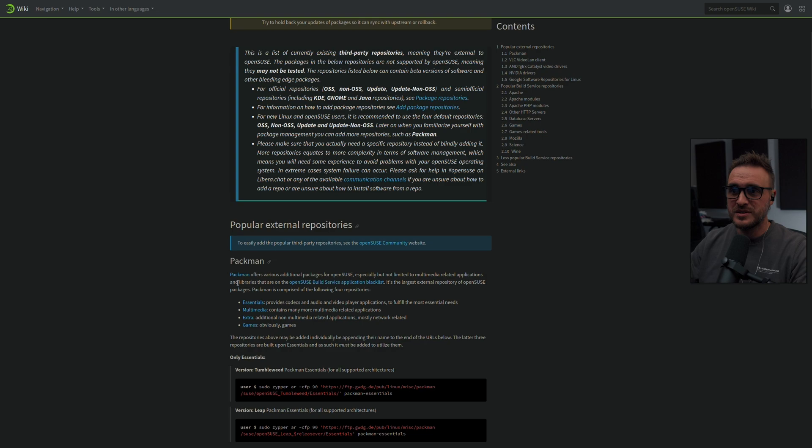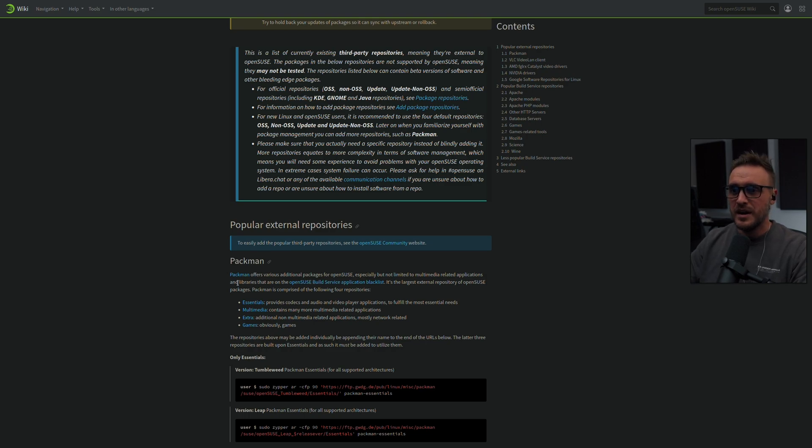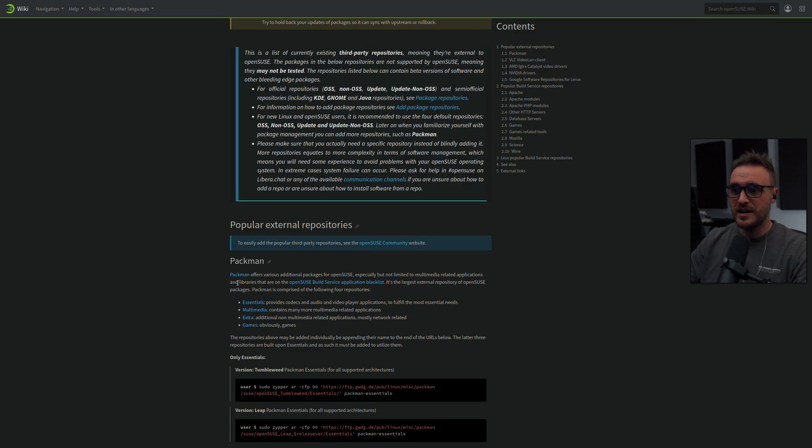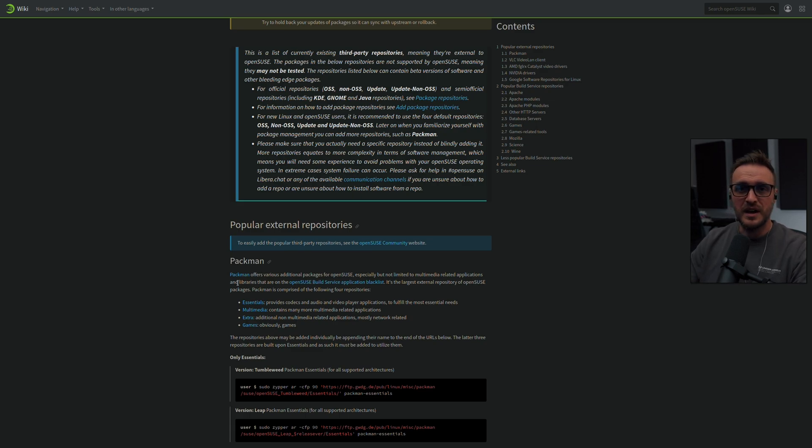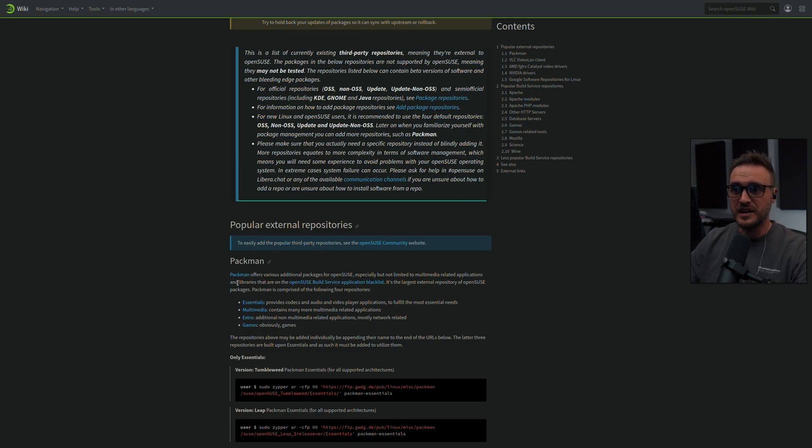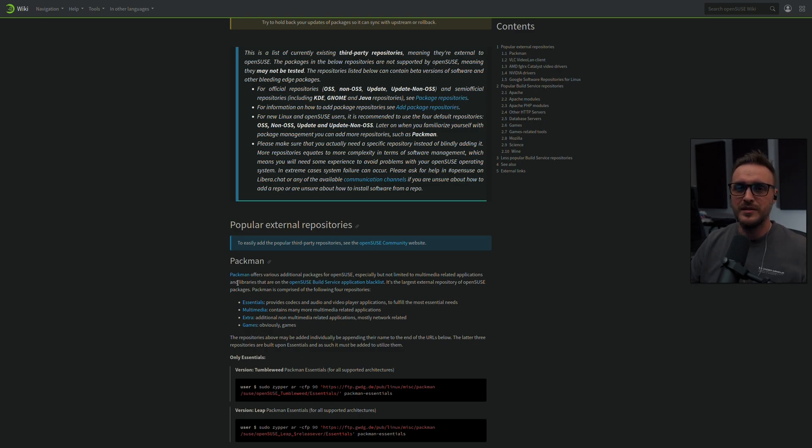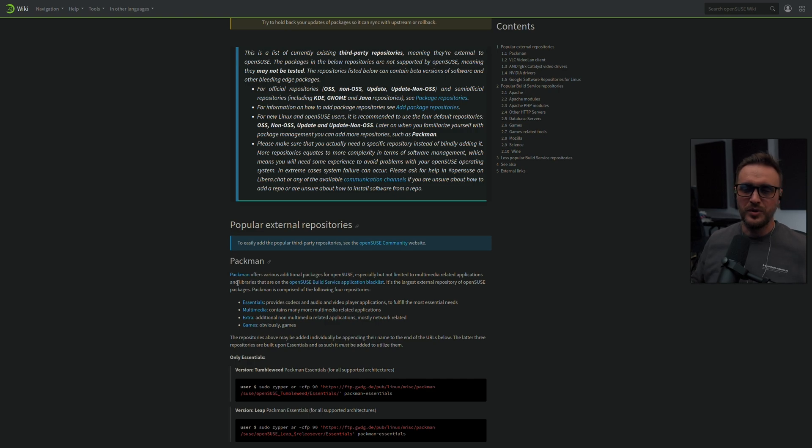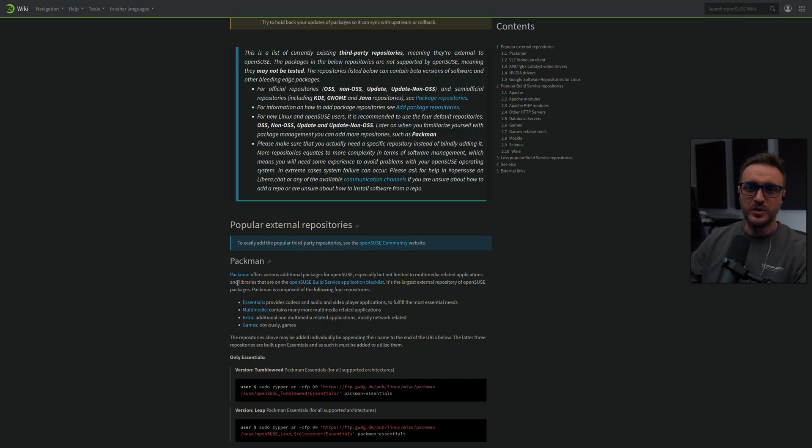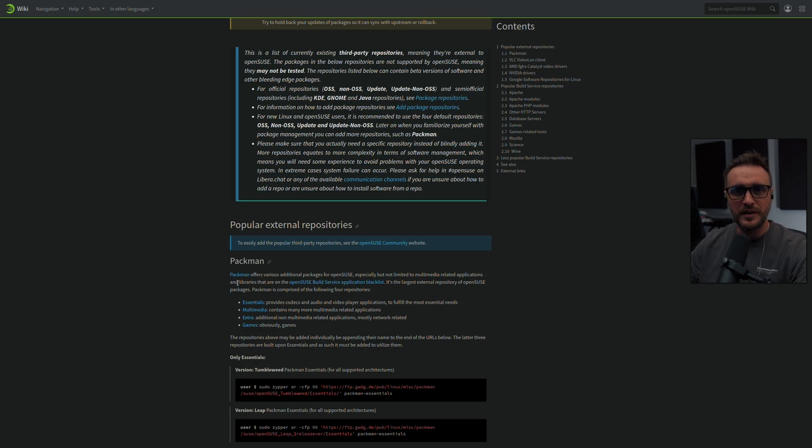And Packman is, I believe, the most popular third-party repository for OpenSUSE. And I tried it for installing some of the codecs. And this repository is just awesome. I had no issue. I just added it. And I had access to a lot of extra packages which are not really available in the enterprise type of approach from OpenSUSE for many reasons. I don't want to go there. But the good thing is, you want the codec? Boom, you go on Packman. You are good to go.